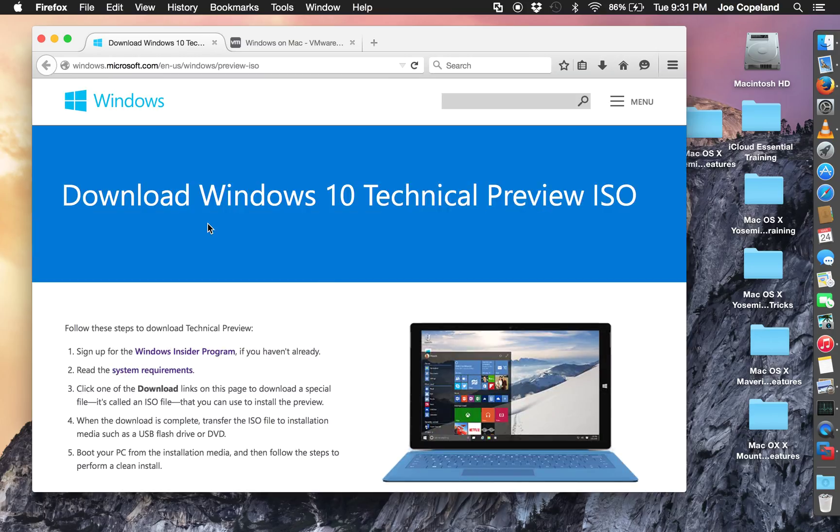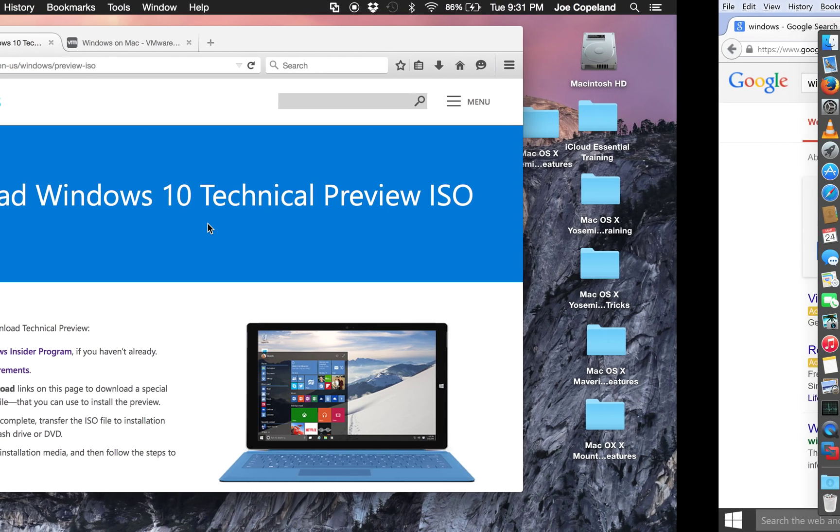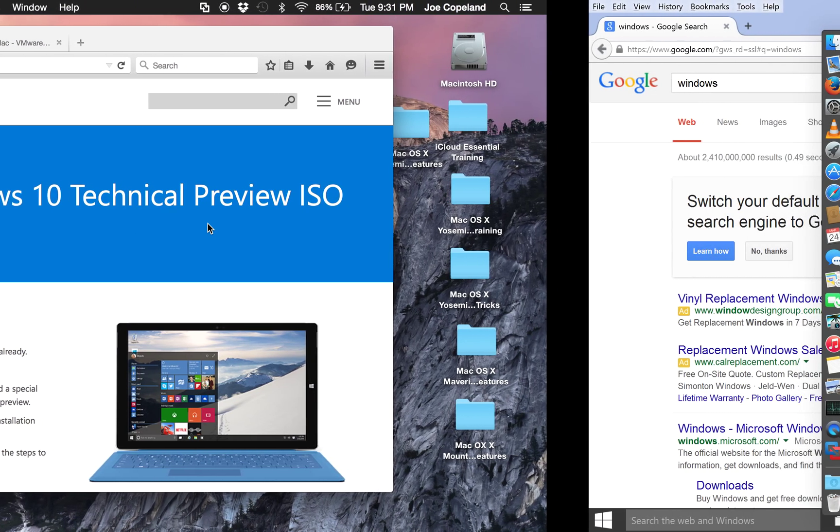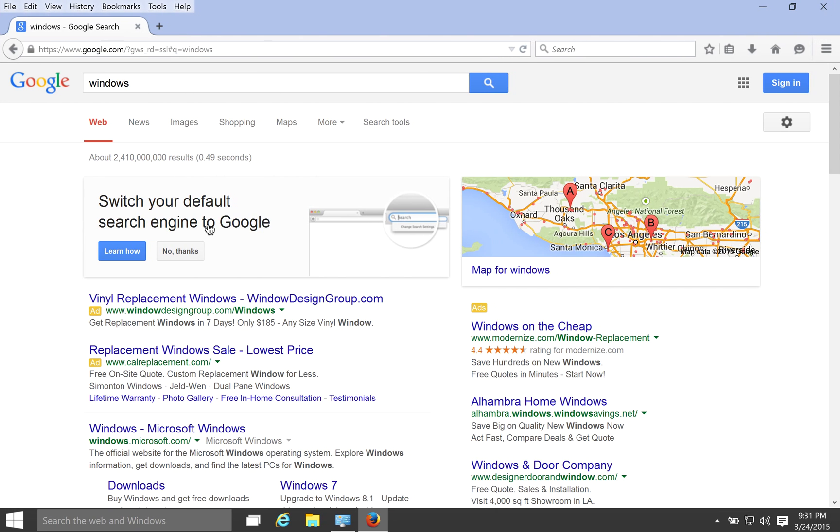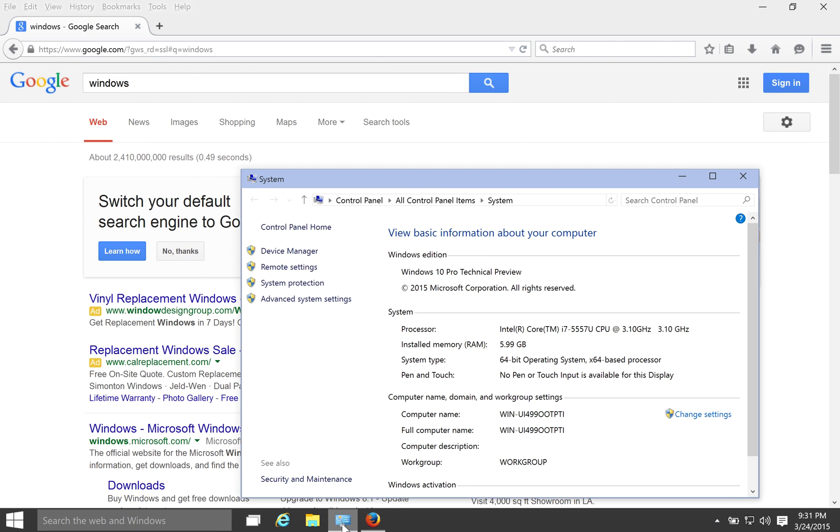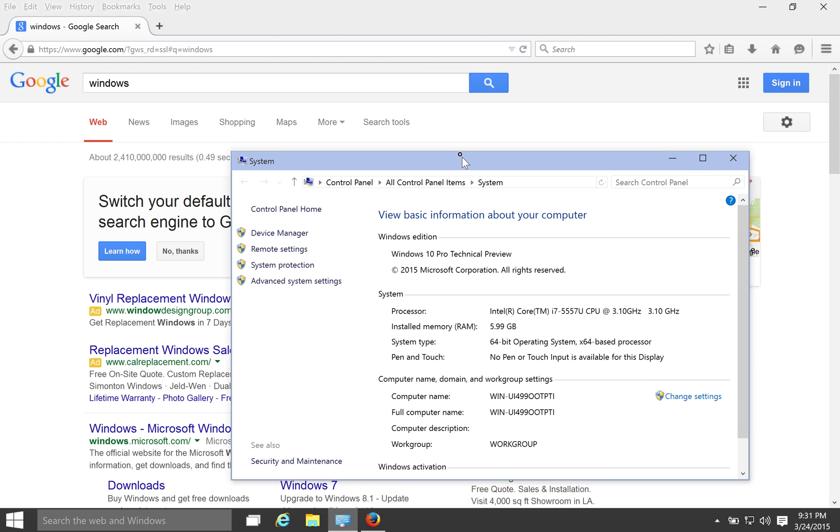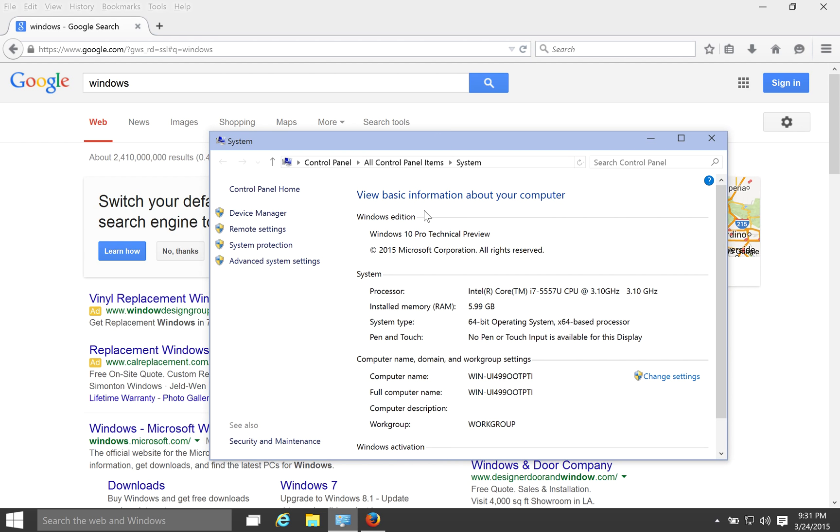You just take your three fingers and you swipe it on your trackpad. I'll do it really slow, but I could do it fast. And voila, what do we got here? We got Windows.